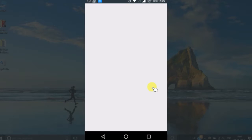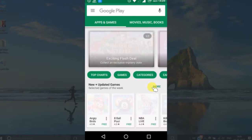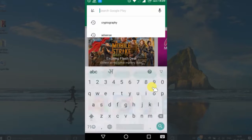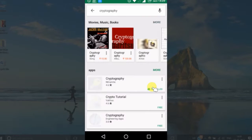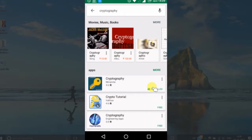First of all, go to Play Store and download this app, Cryptography, and launch it.